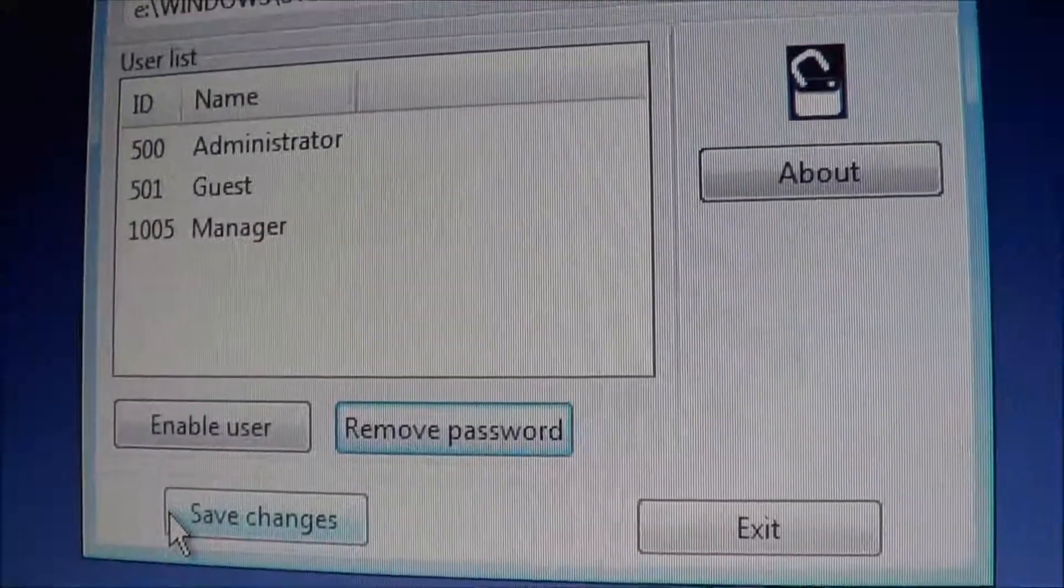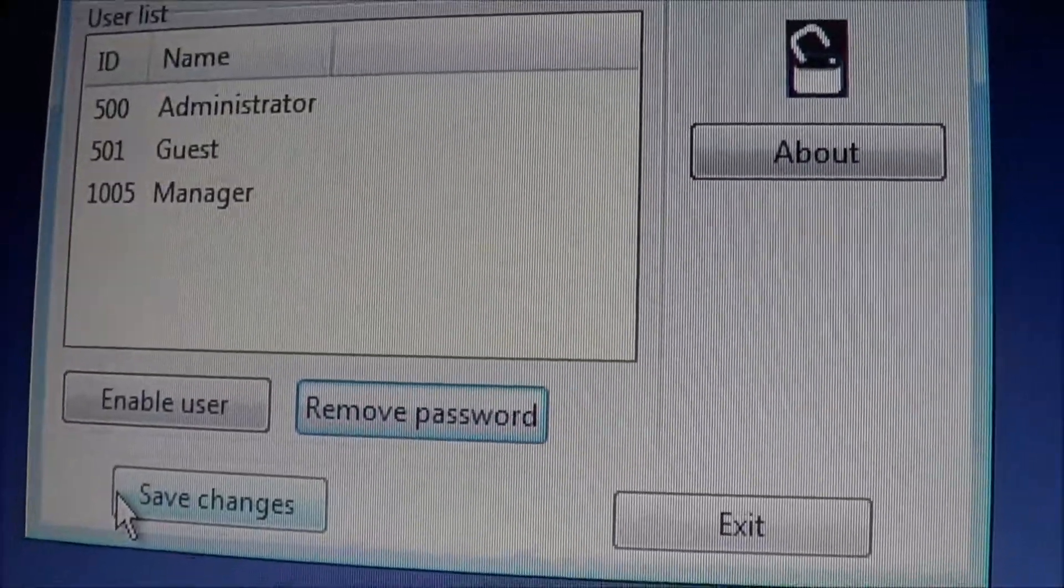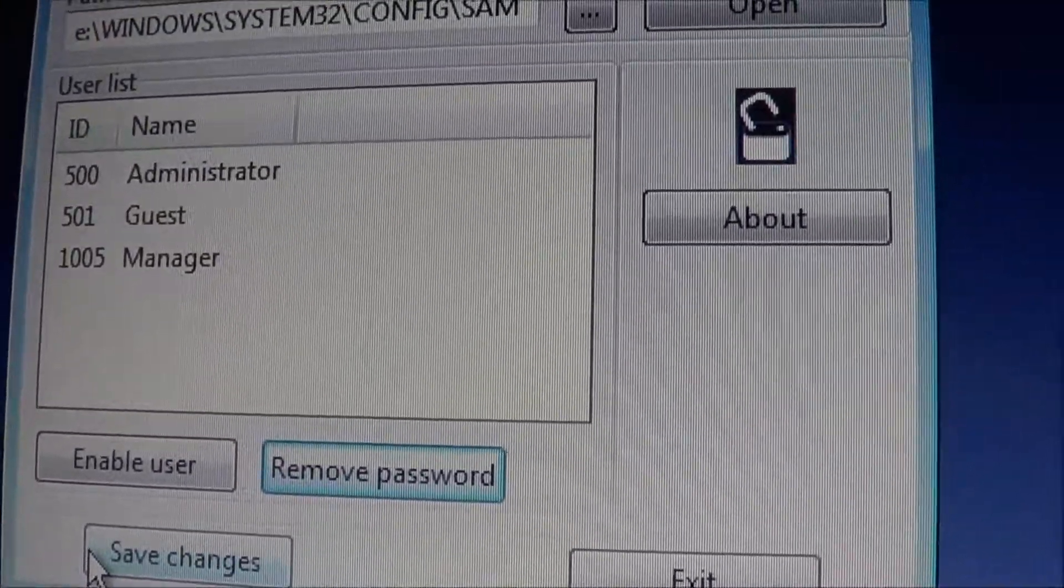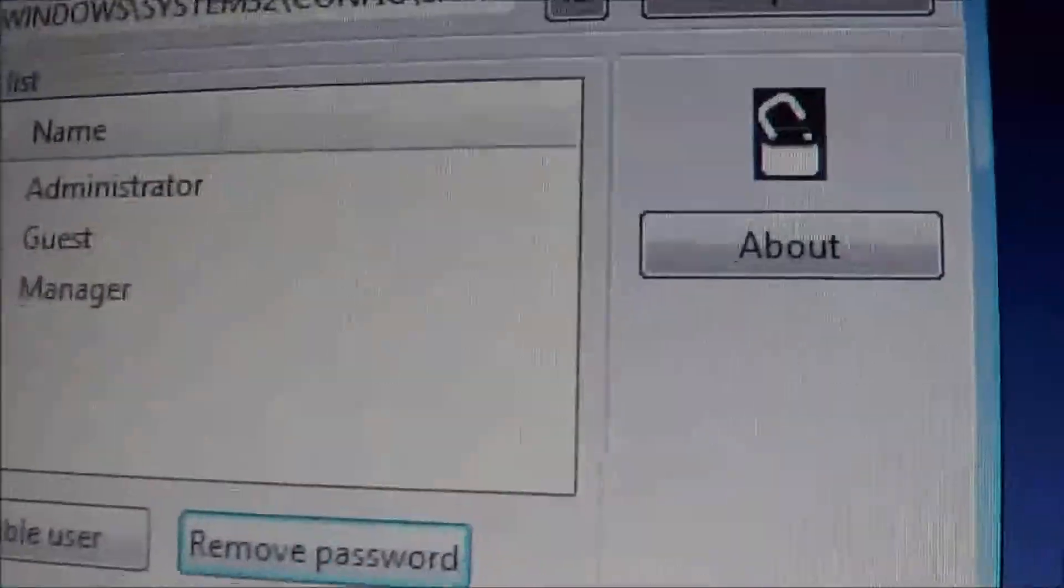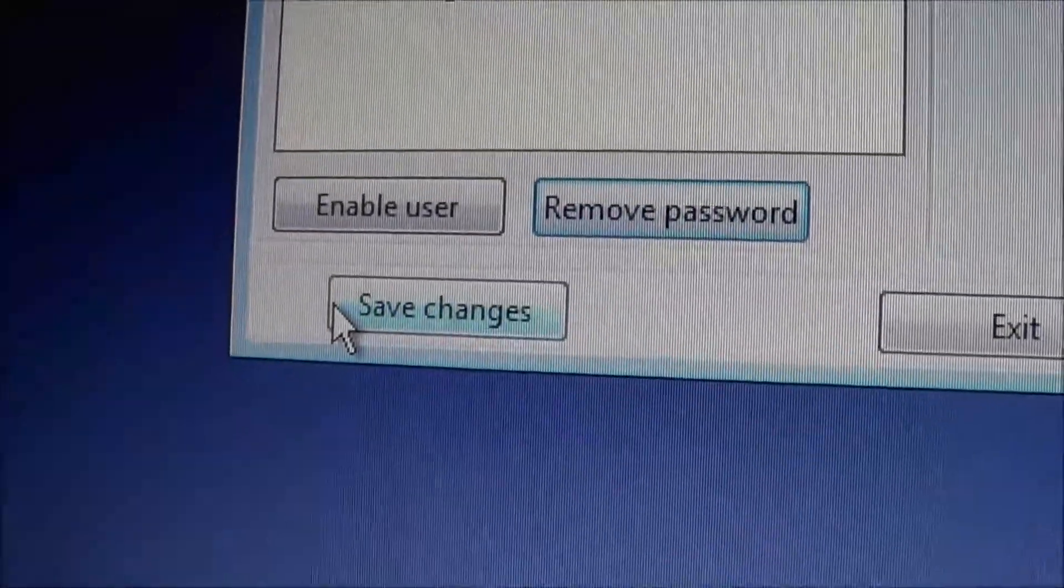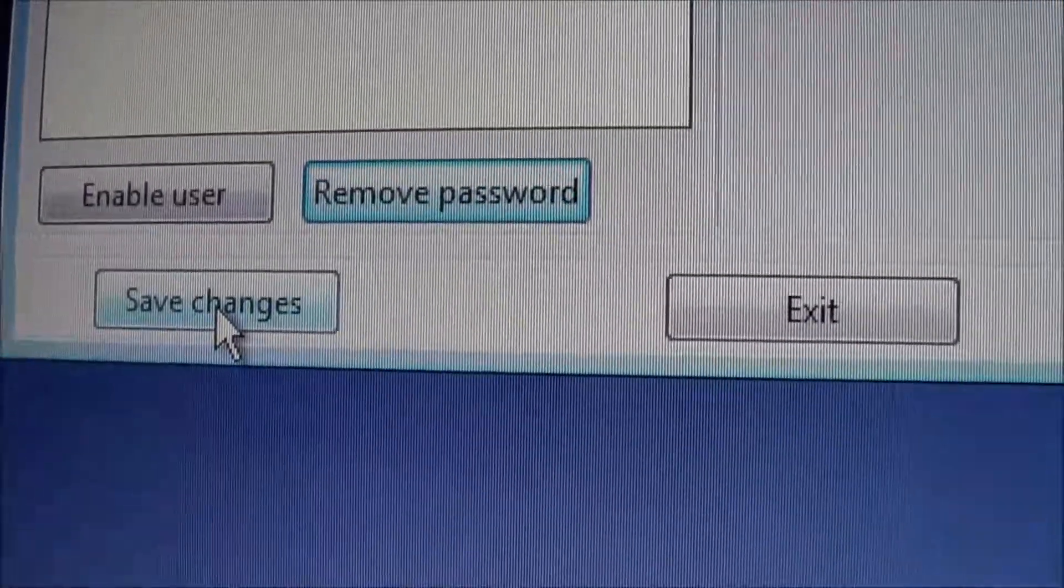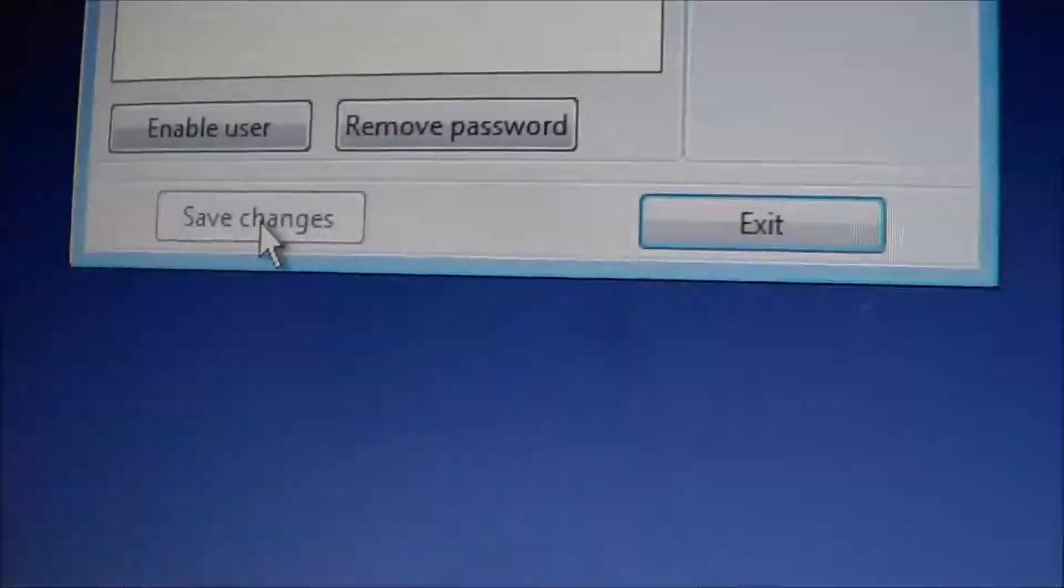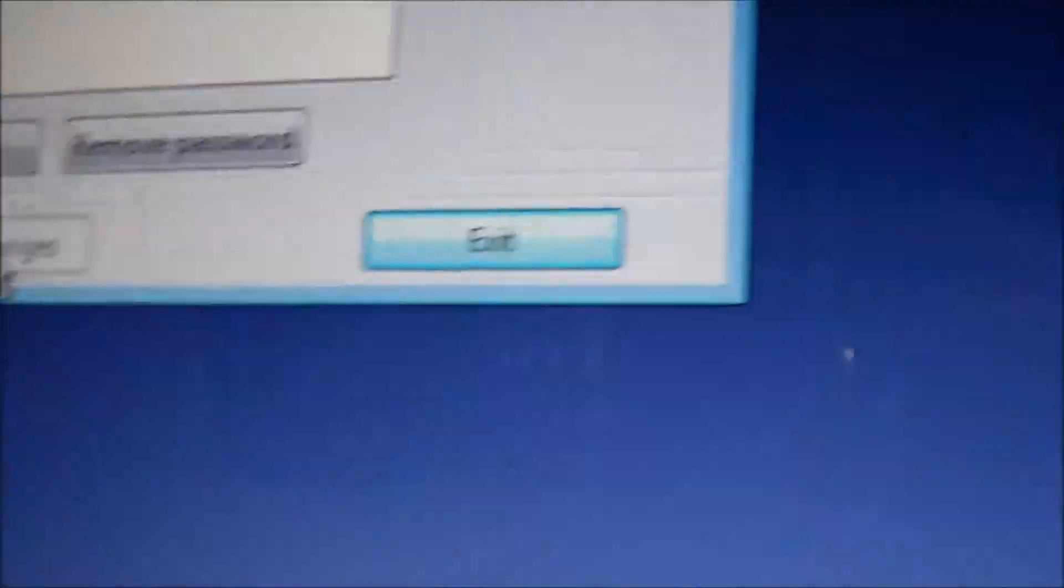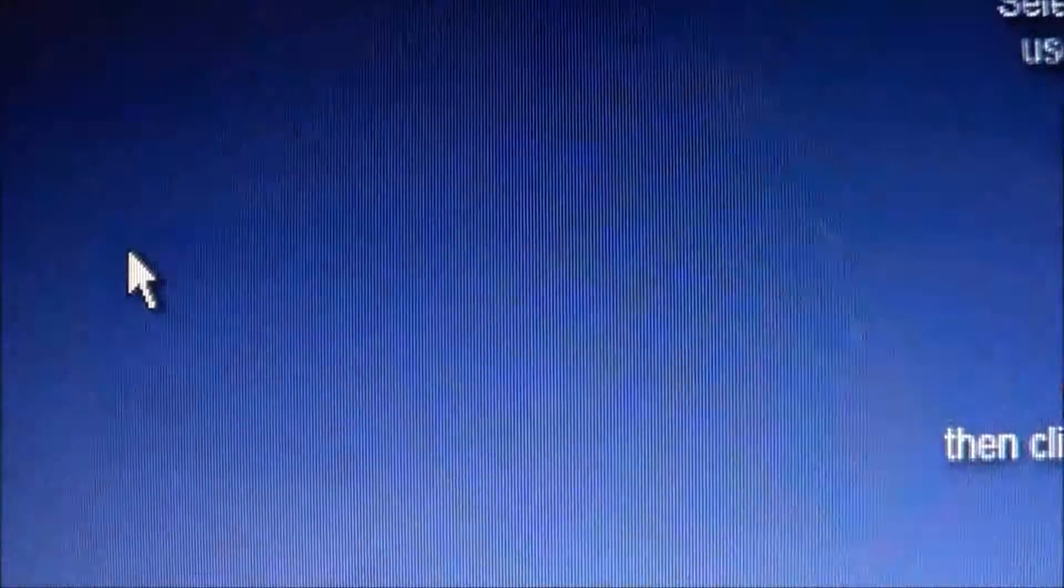And then it just comes back to here. And once you're back to here, that means that the password for manager has been reset. And we just need to save it. So we've got save changes. And this is a must do. You've got to save your changes. So save changes. And you'll notice it's grayed out. So the save changes has taken effect. And then after that, you just exit. So we hit exit. And we are finished.